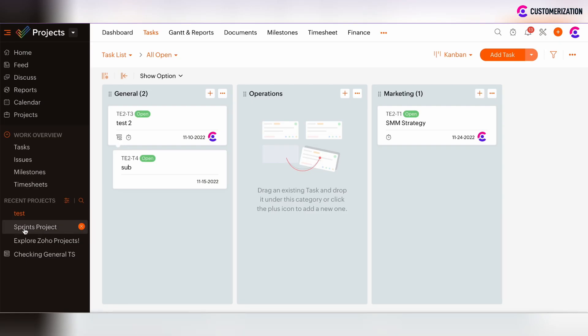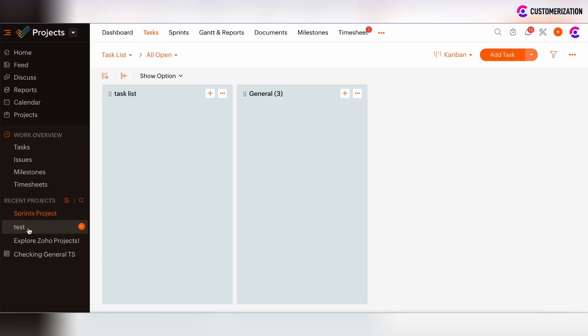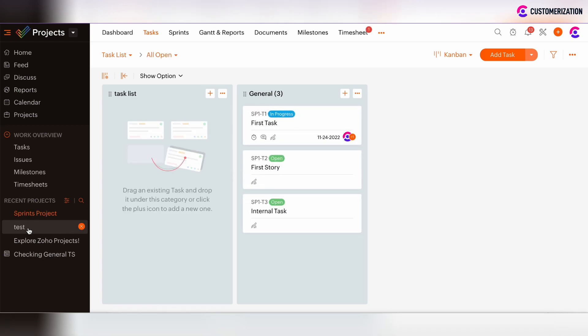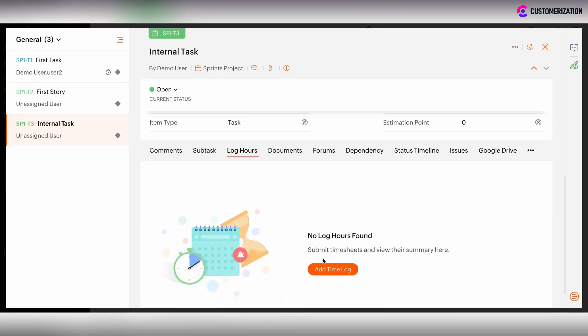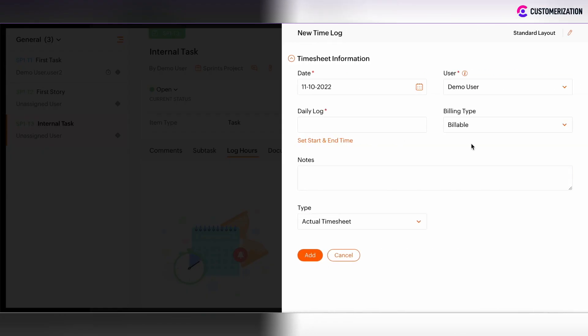If we go, for example, to Sprint project, which is associated with the standard timesheet layout, and I want to add time lock, its billing type is billable. And we can check that now we are at the new time lock and its standard, it's under standard layout.